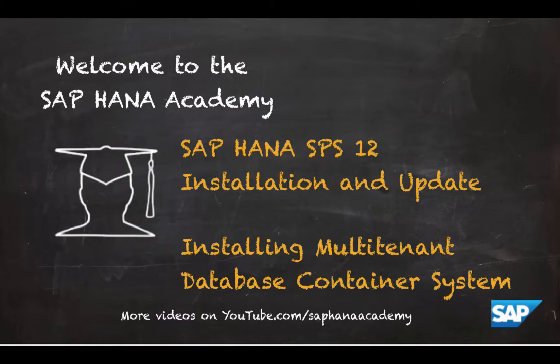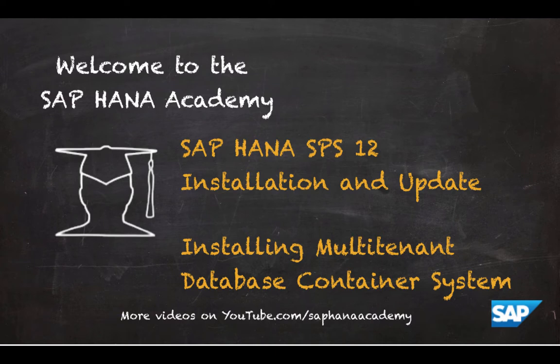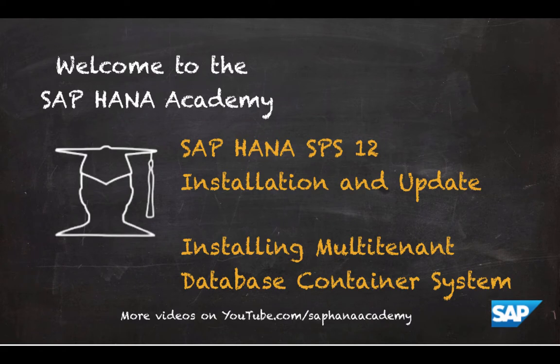Hello and welcome to the SAP HANA Academy. My name is Denys van Kampen and in this video tutorial series we will discuss Installation and Update SAP HANA SPS 12. The topic of this video tutorial is Installing a Multi-Tenant Database Container SAP HANA System.